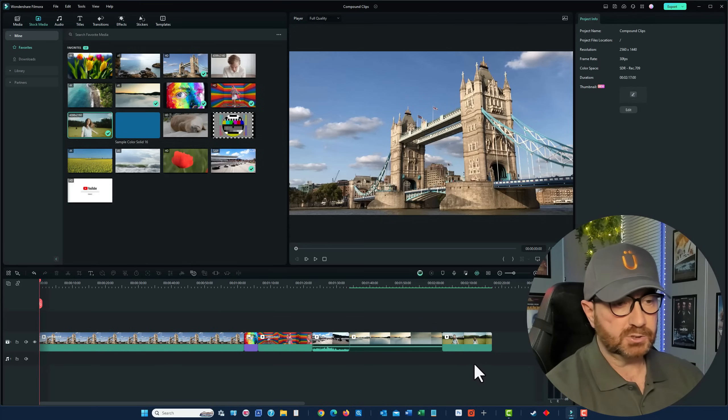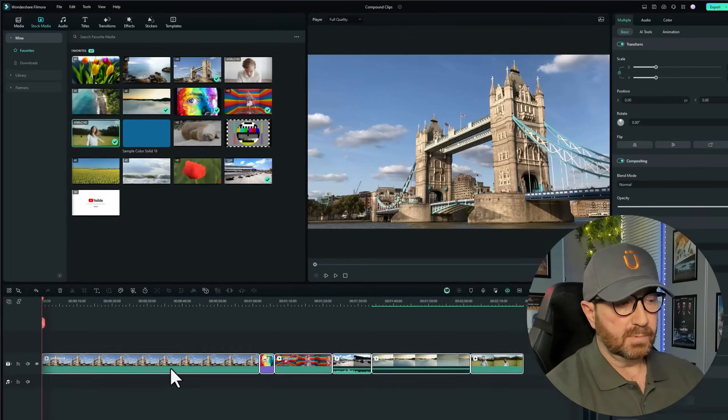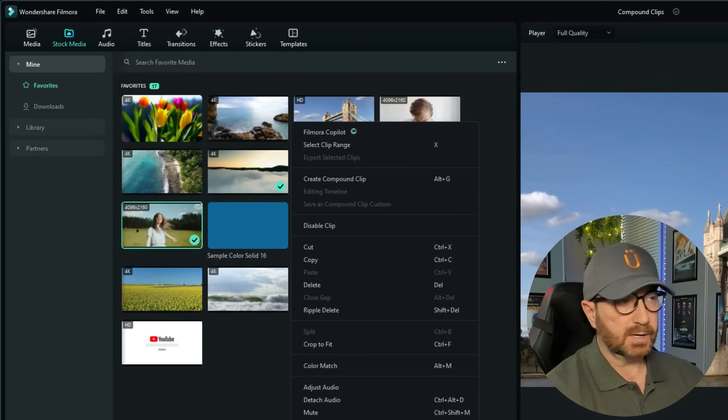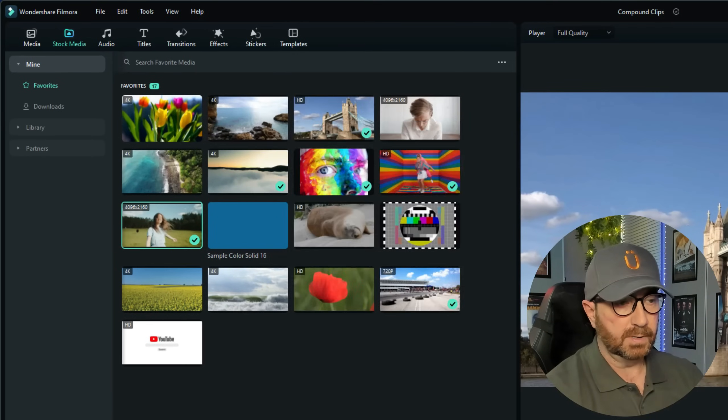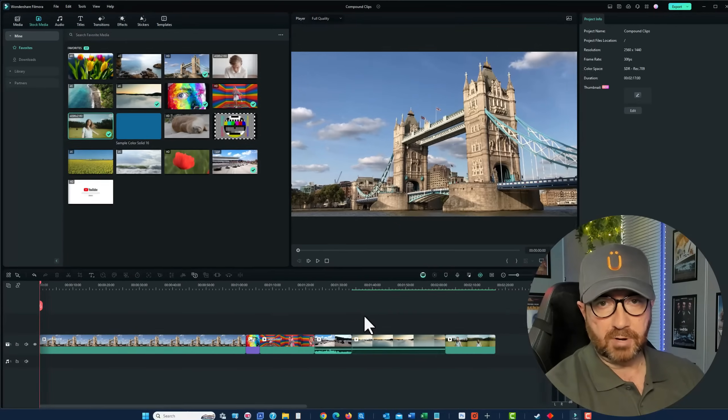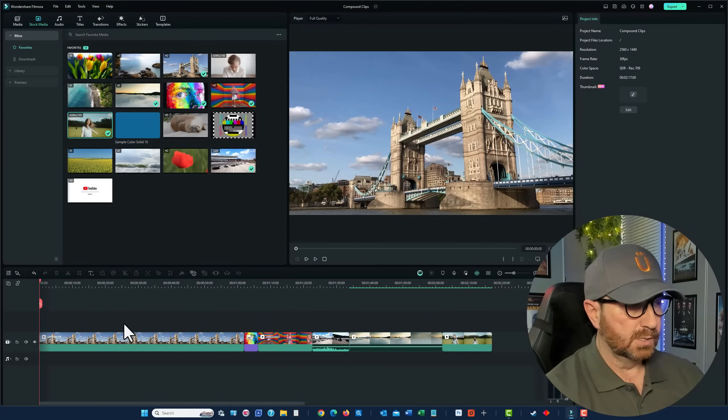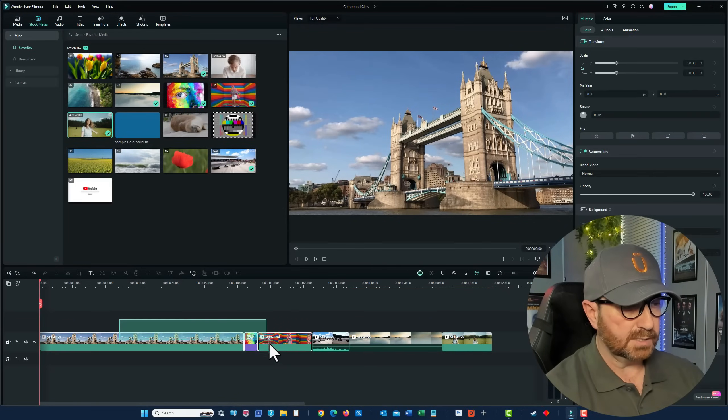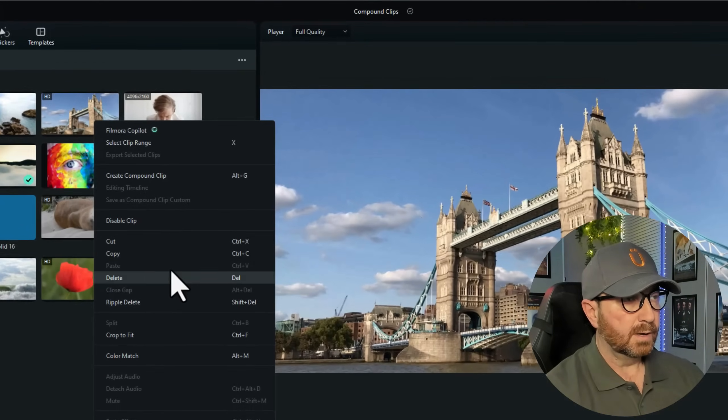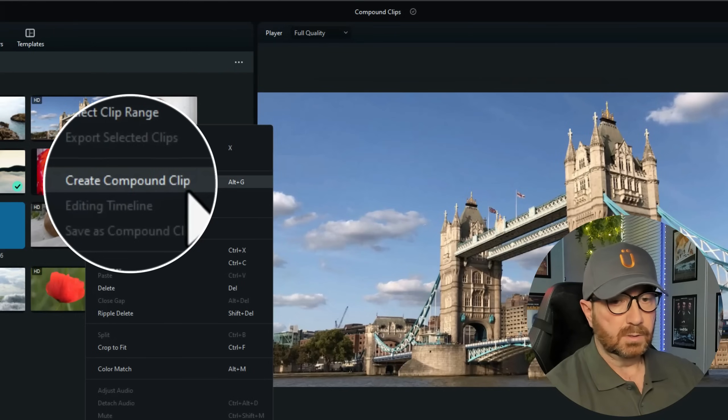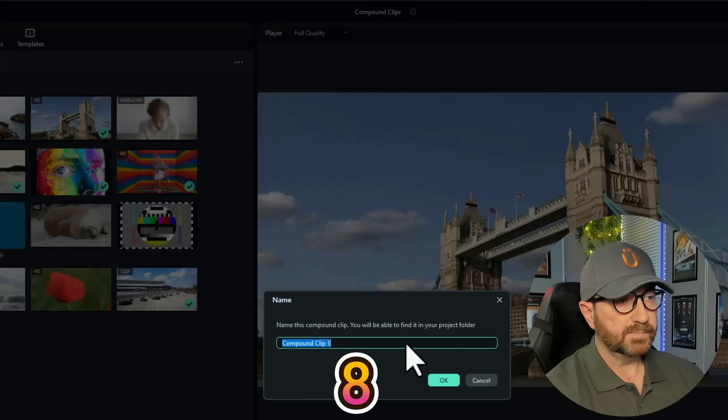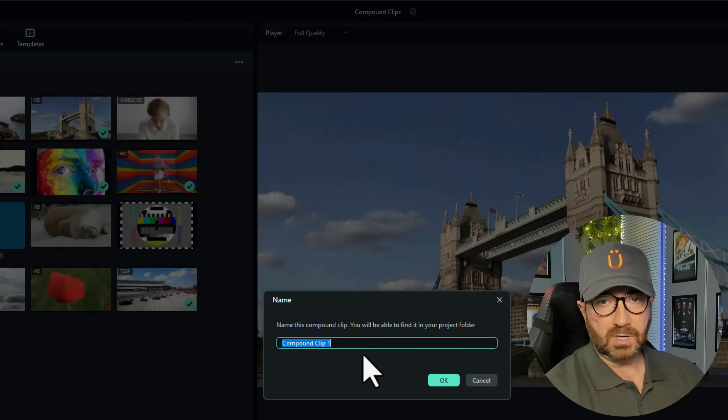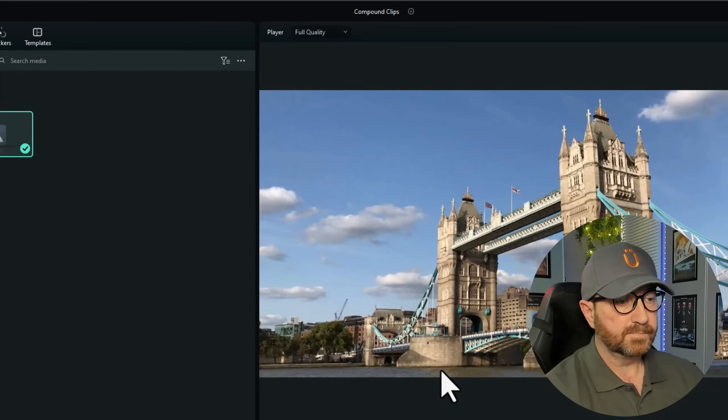Now, we can just highlight all of them, right click, and choose Create Compound Clip. That will give us one single clip. But I'm going to create two compound clips. So, I'm just going to highlight three of them. Right click, and do Create Compound Clip. I'm just going to leave it as the default name, but you can rename it to whatever you want. Click OK.